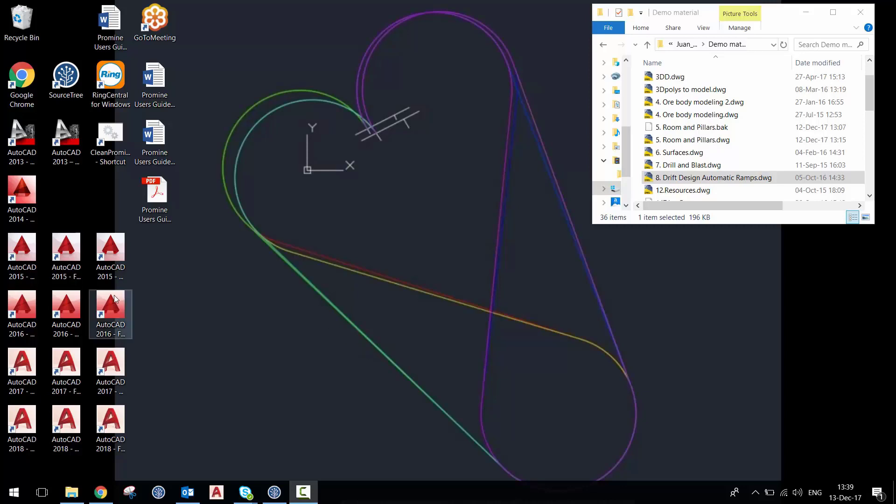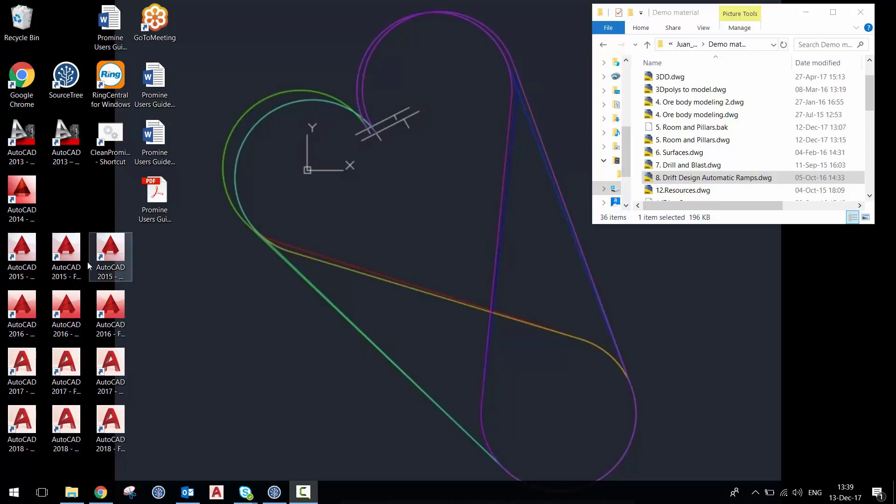So if you're like me and you have multiple versions of AutoCAD in different languages, then you want to make sure that you're opening your drawing with a specific version.